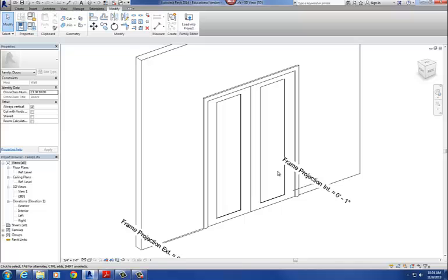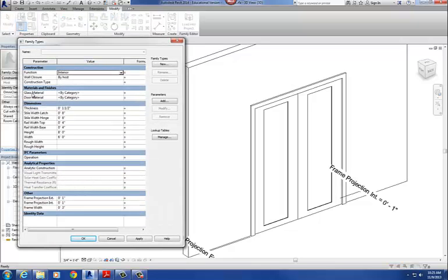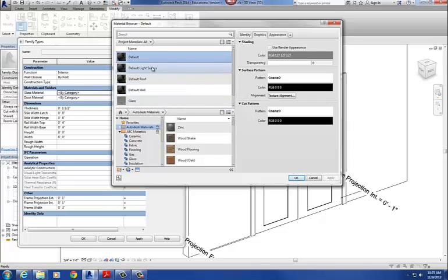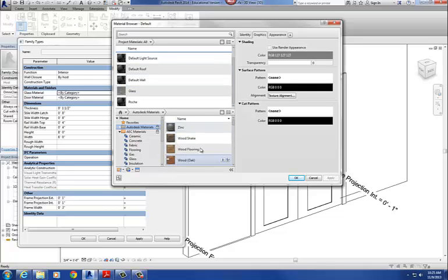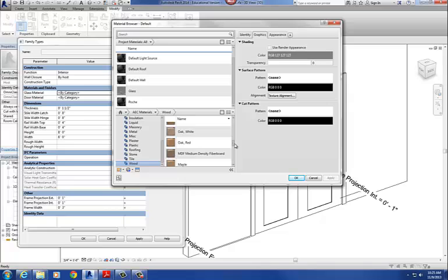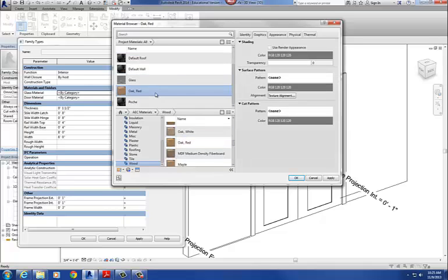Now I want to actually assign materials to those two parameters. To assign materials to them, I have to go back to the four blue squares — click on that. There are my two materials I just created: glass material and door material. Let's give those some actual materials. I click the box with the three dots. These are all the materials loaded into this family — all the default ones. I scroll down to wood, and my choices include teak, redwood, plywood — let's do red oak. I pick that one and hit the little up button to push it into the project. So now it's part of the project. I select red oak and say okay.